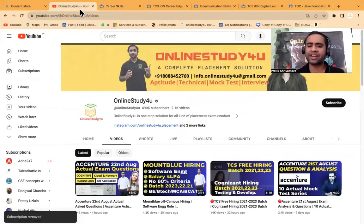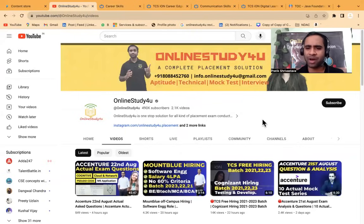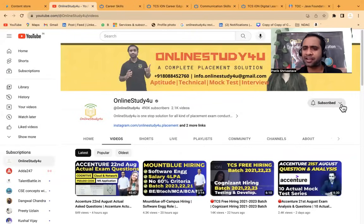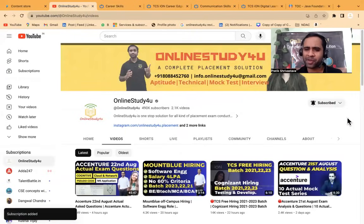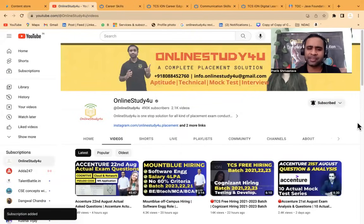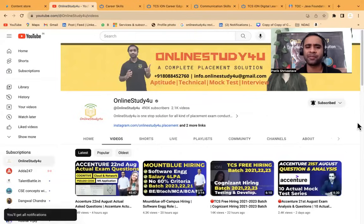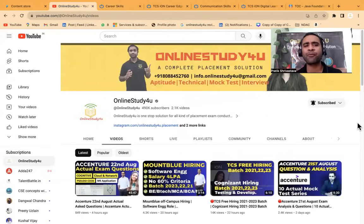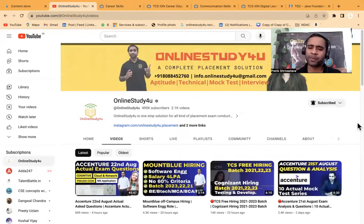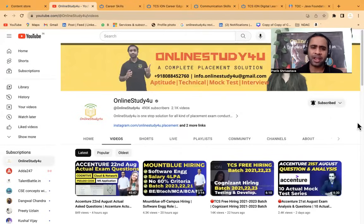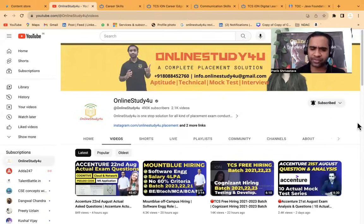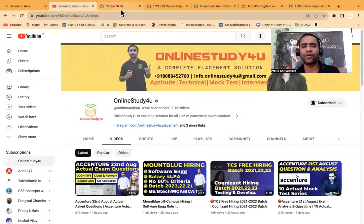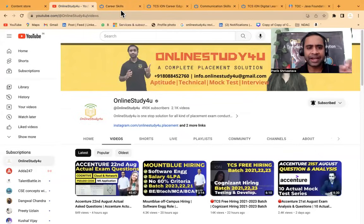Before that friends, if you are new to our channel, please subscribe and click on bell icon. Your one simple subscribe gives us a lot of motivation to work. We are working for you guys only. So please do subscribe and click on bell icon.